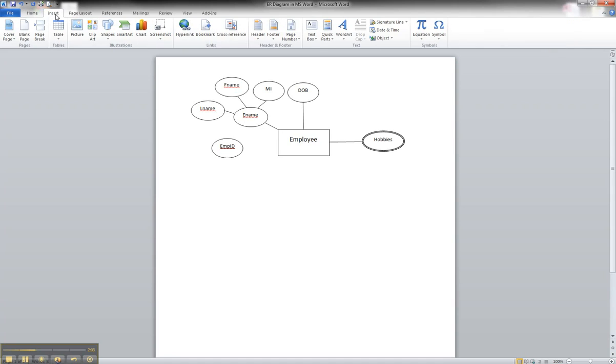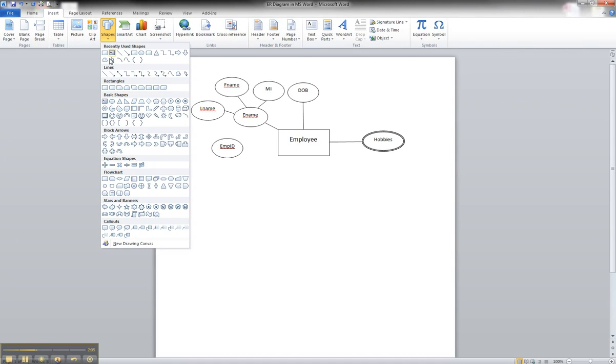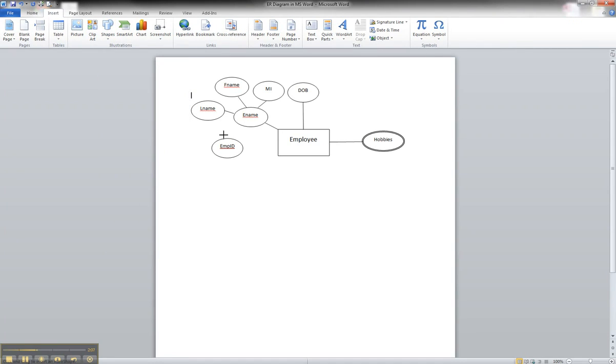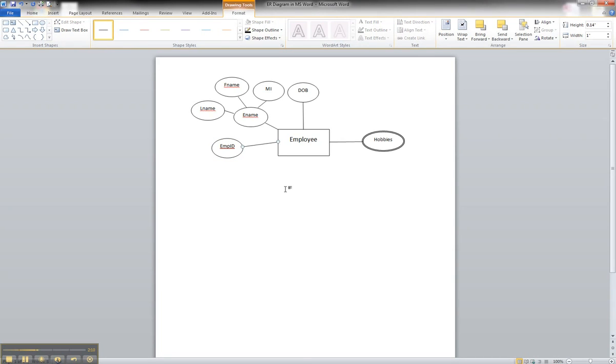And we'll go back to insert our shapes and go to our lines and just select our line. And that is how you would illustrate a primary key in an ER diagram using Microsoft Word.